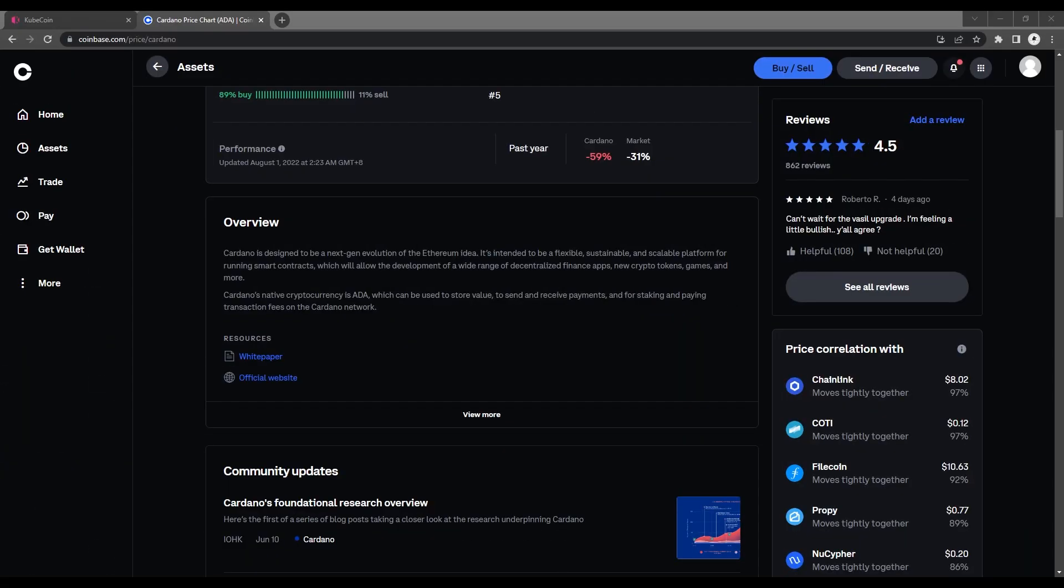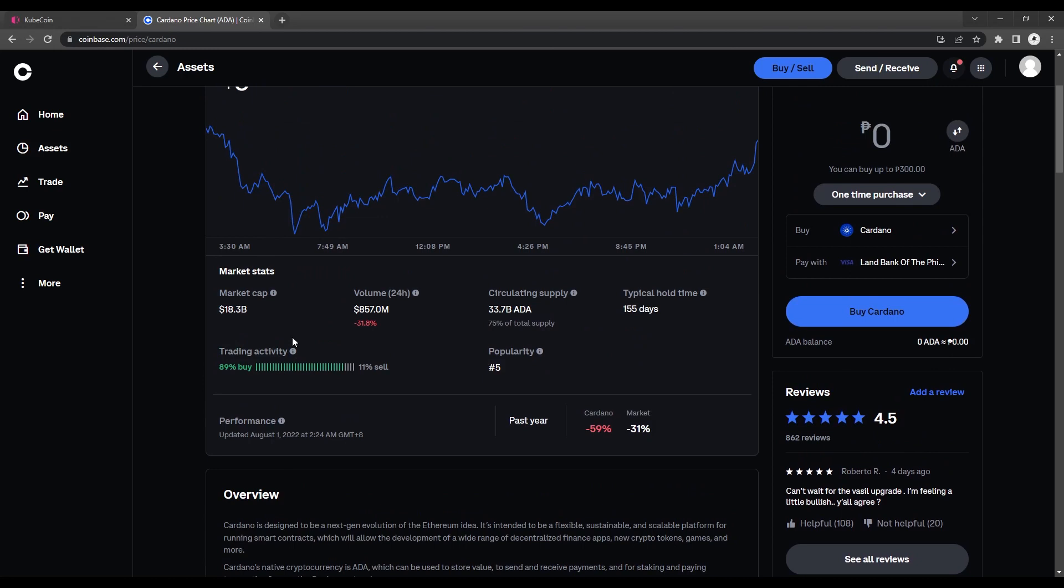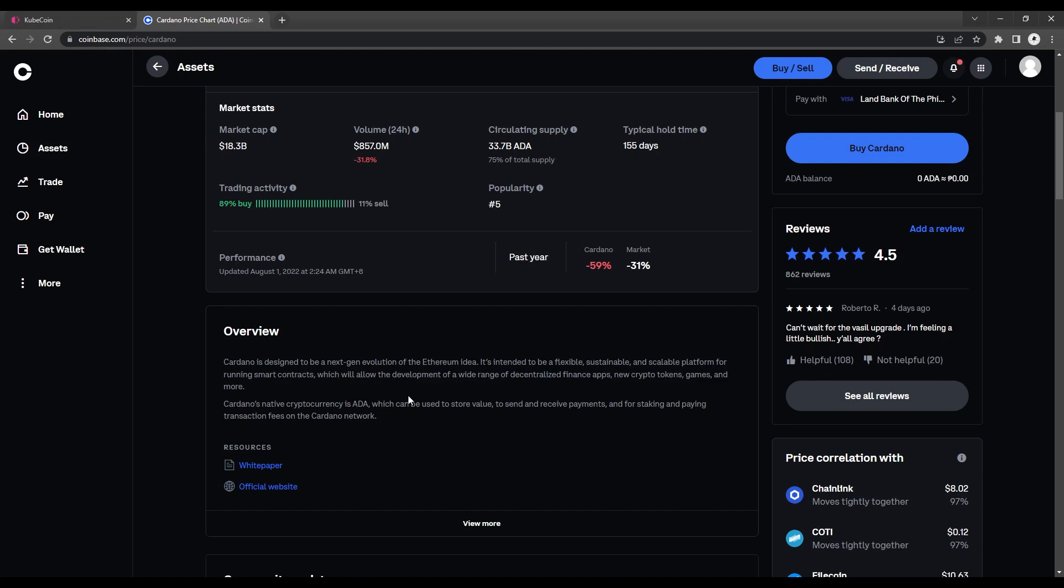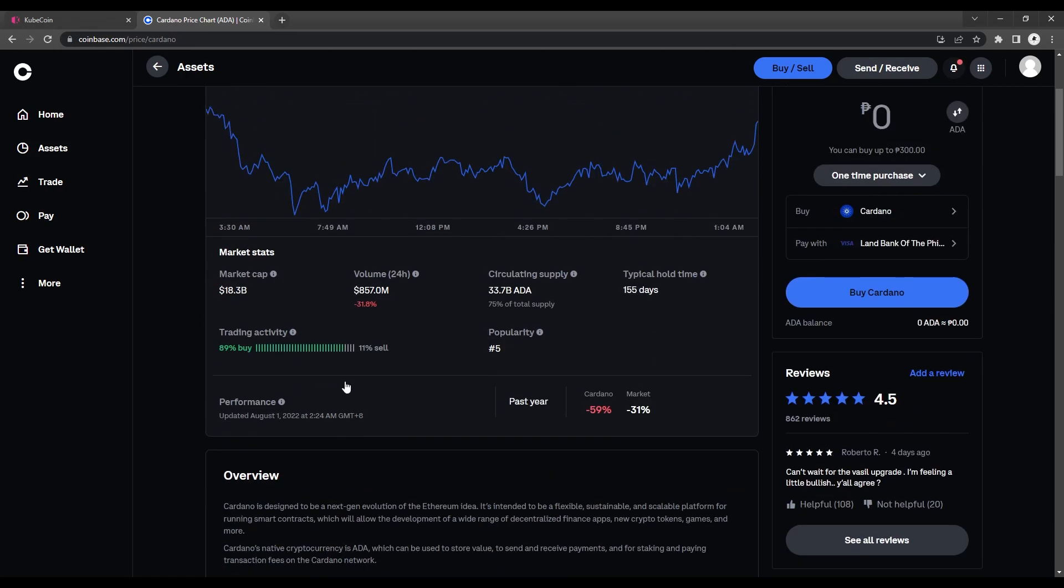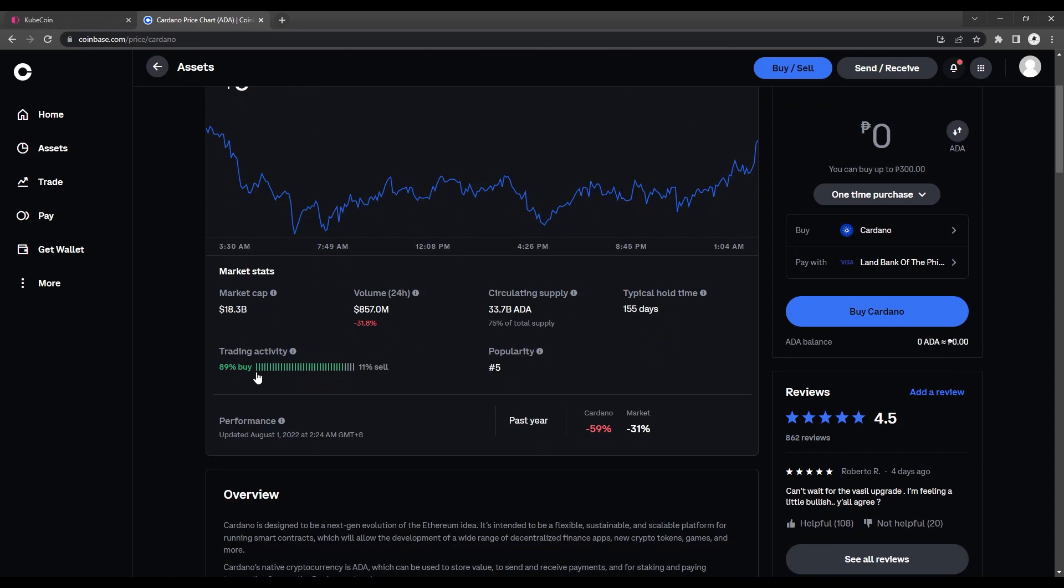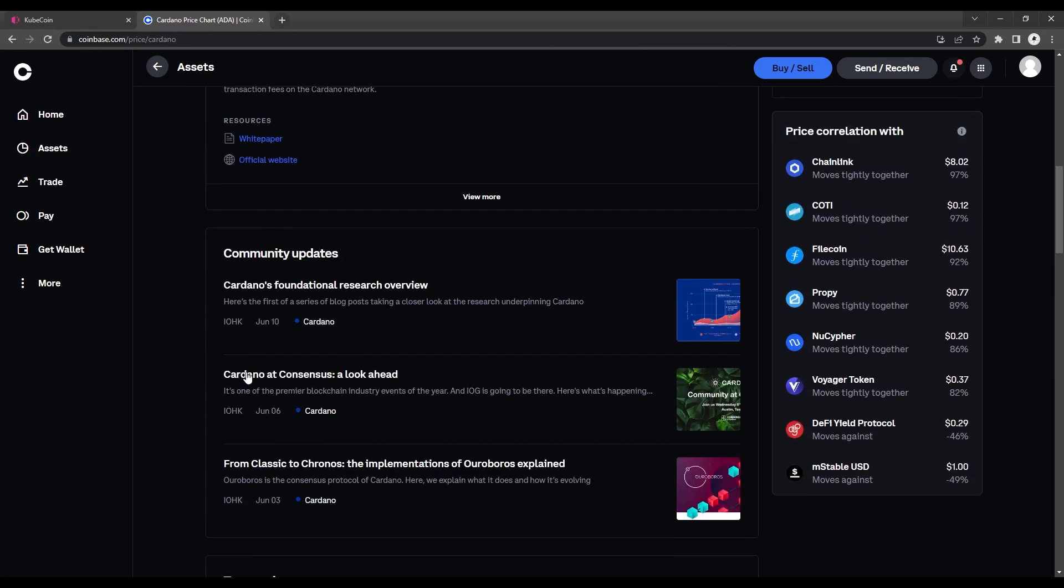According to Coinbase, Cardano is one of the most valuable cryptocurrencies by market cap, and it's intended to be a next-generation evolution of the Ethereum concept, with a blockchain that serves as a flexible, sustainable, and scalable platform for running smart contracts. Since it is so widely accepted, its use cases span a range of industries including government, banking, healthcare, retail, education, and agriculture. Cardano is being developed to support a broad range of applications and to tackle issues in various industries.